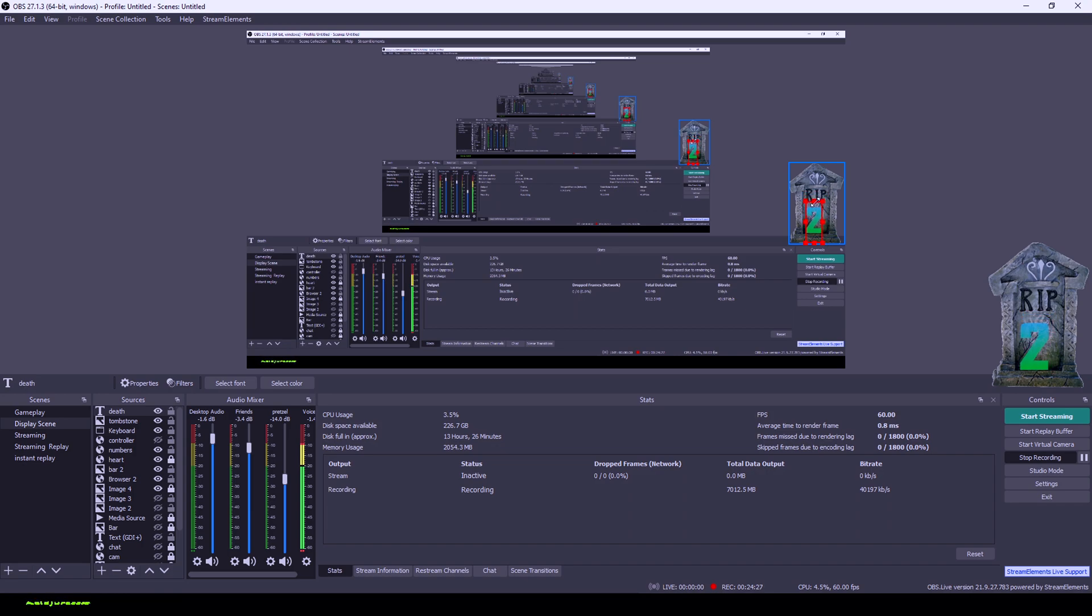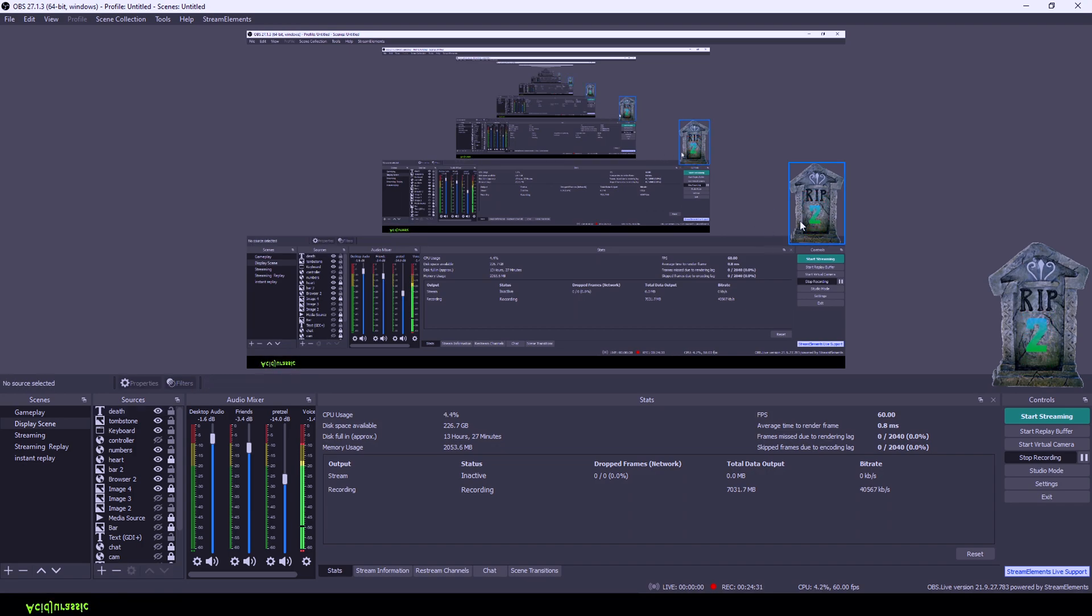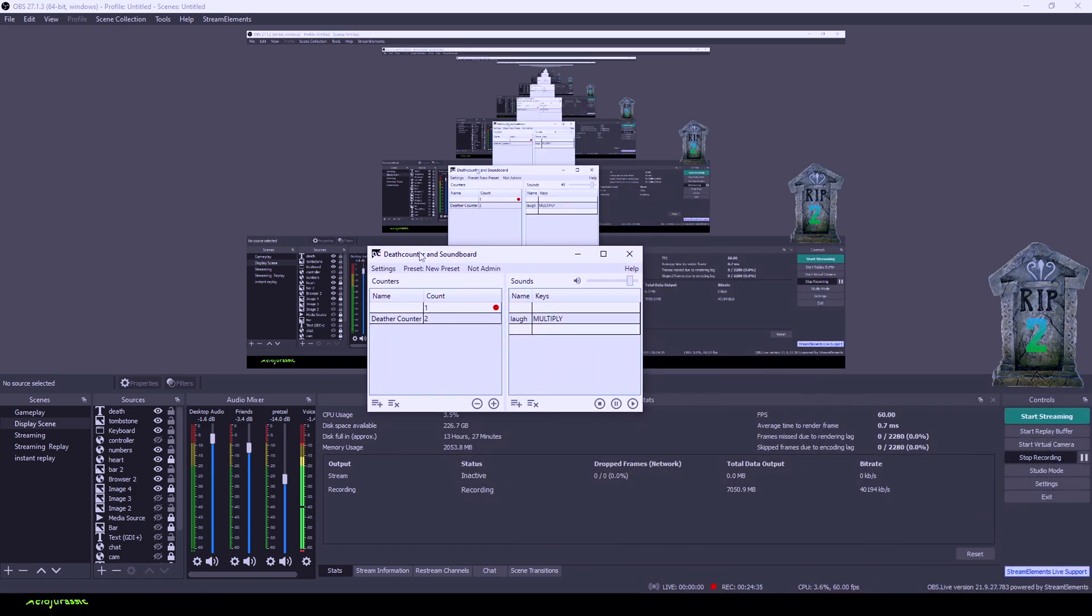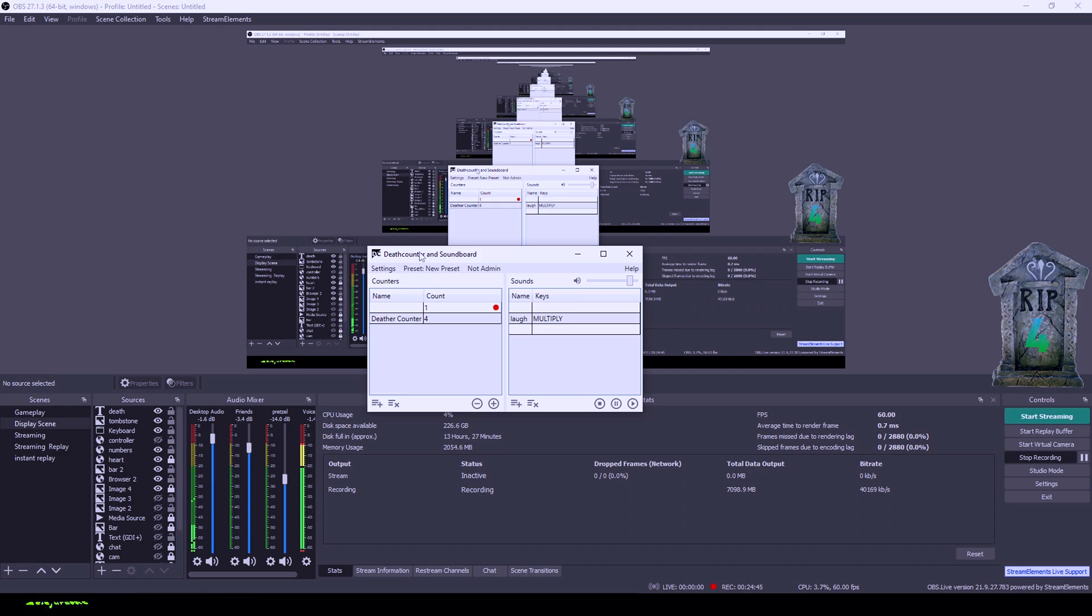Might need to change the colors and stuff around just a little bit. But as you guys can see, now that we have the death counter on the top there, just click it. Definitely went a little bit darker tombstone, but we'll work on that later on. If you guys enjoyed it, should be like, subscribe, and I'll see you guys in the next one.